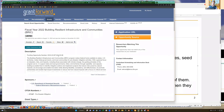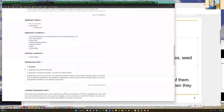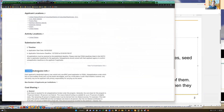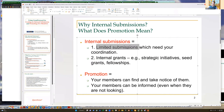I'm clicking on the detail of this grant. Looking at all the information, there is a submission info field called 'limited submission info.' It says each applicant's designated agency may submit only one grant to FEMA. So for your whole institution you can only submit one grant. This is why you want to inform your faculty members and PIs that they need to go through you to coordinate and determine who can submit.